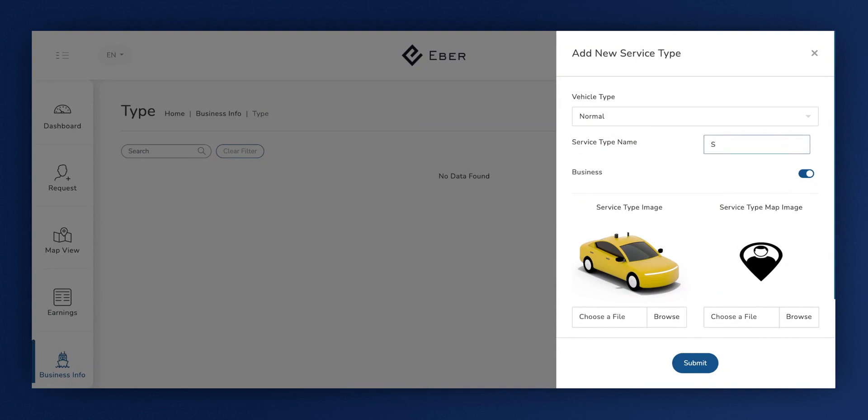After this, you'll find a toggle for Business. This toggle allows you to decide whether this service type will be used for Business or not. When toggled on, it becomes available. If toggled off, it won't be visible on the website.